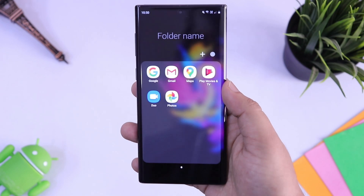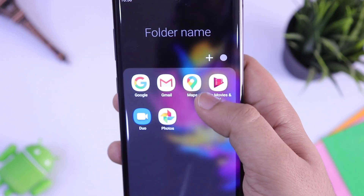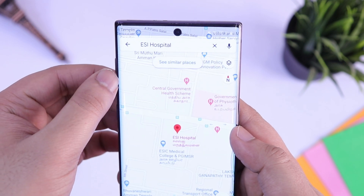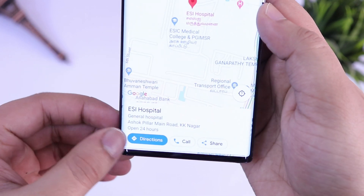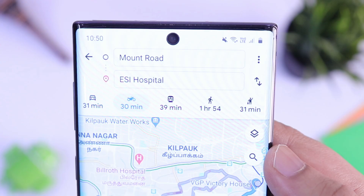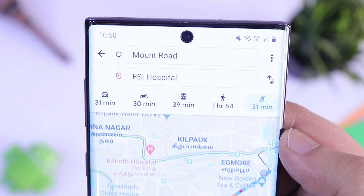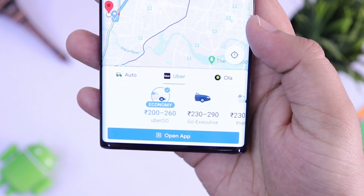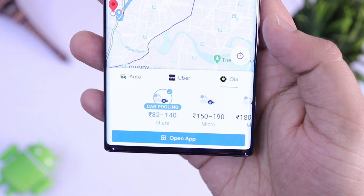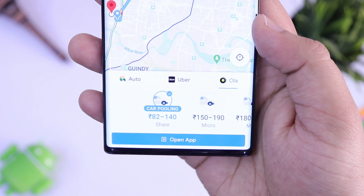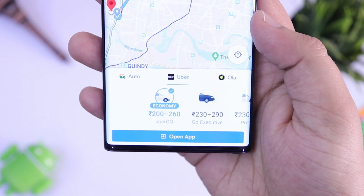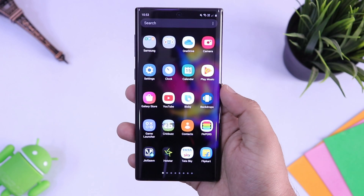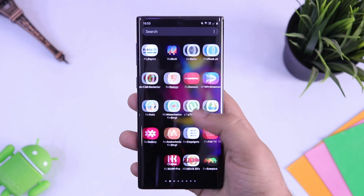Next we have a useful trick related to Google Maps. We all use Google Maps, but did you know that when you search for any location and tap on the directions button, you'll find a cab option? Just select it and it will show you the exact prices from all the cab services, so you can compare prices and choose the best one without opening all the applications separately.